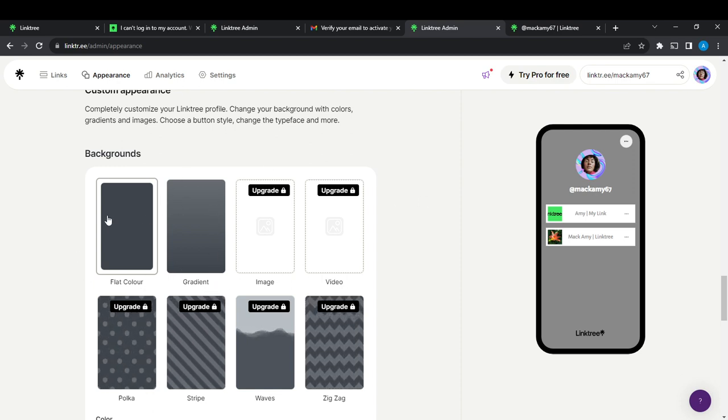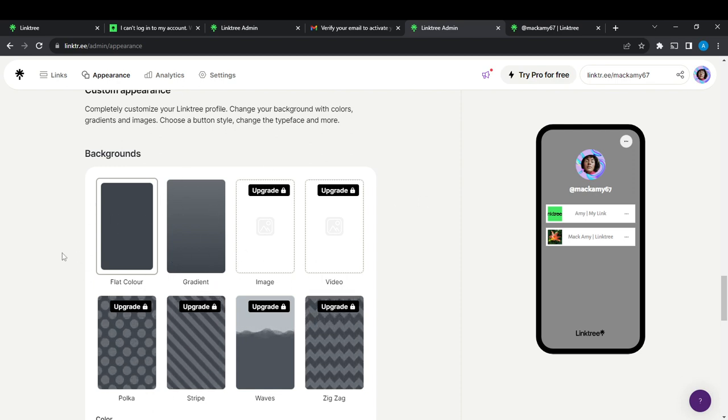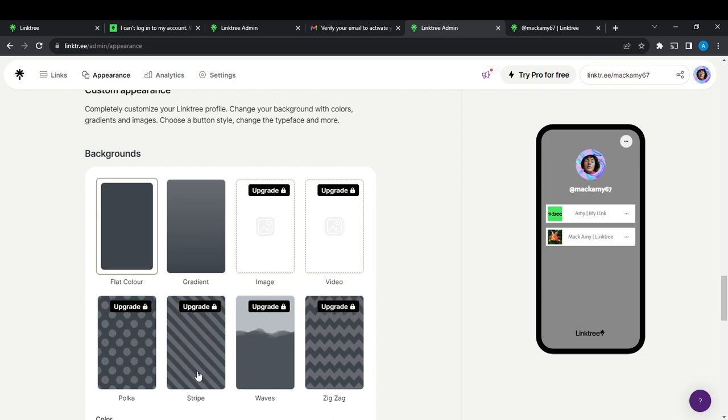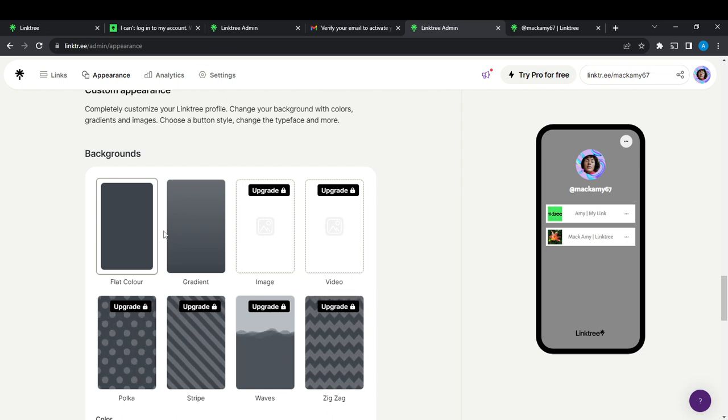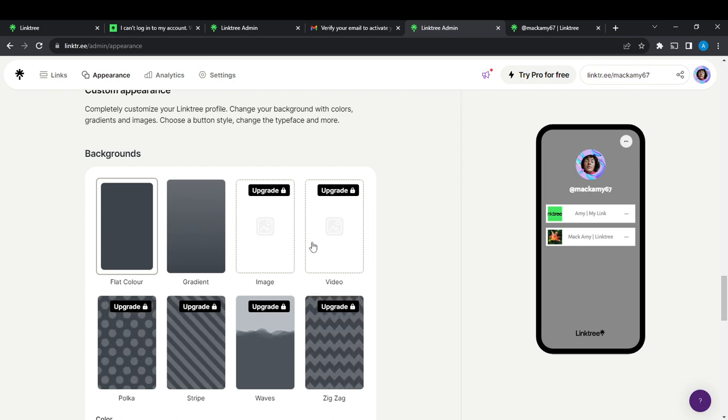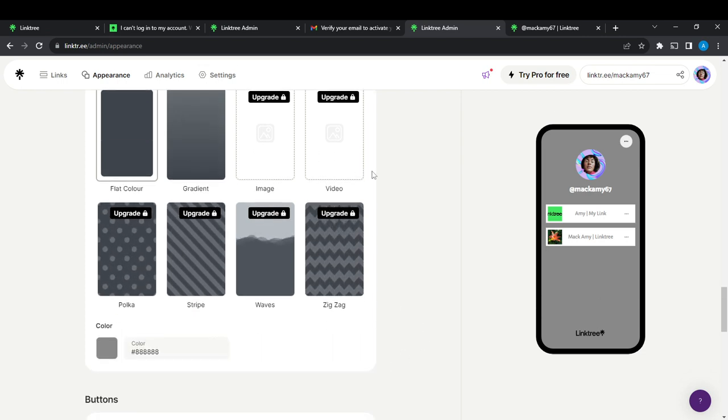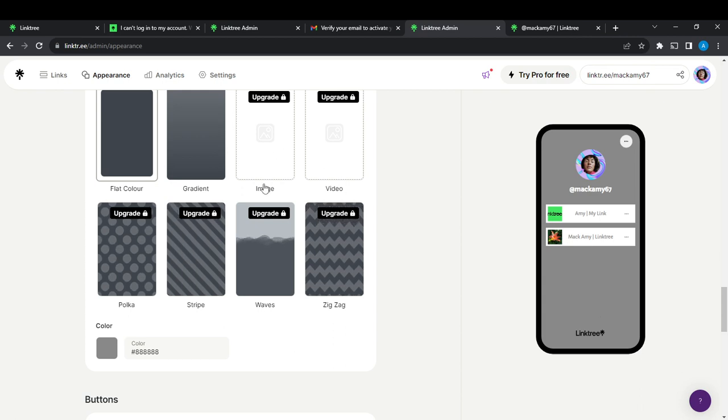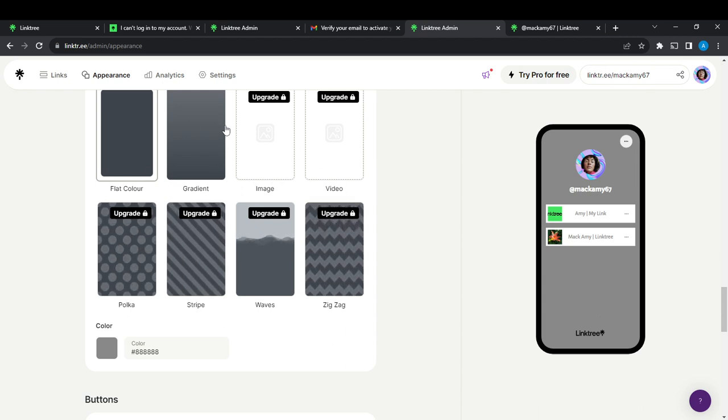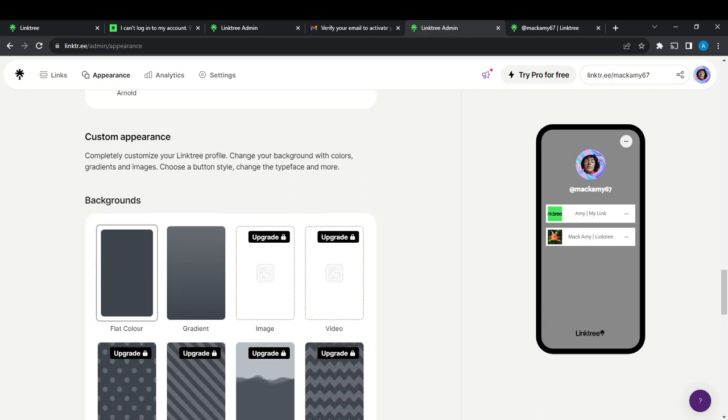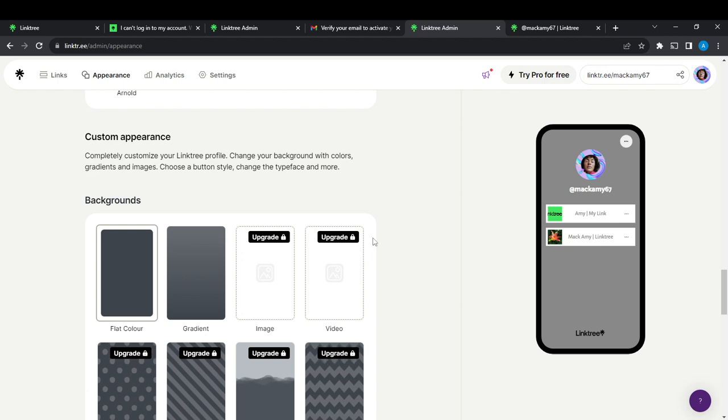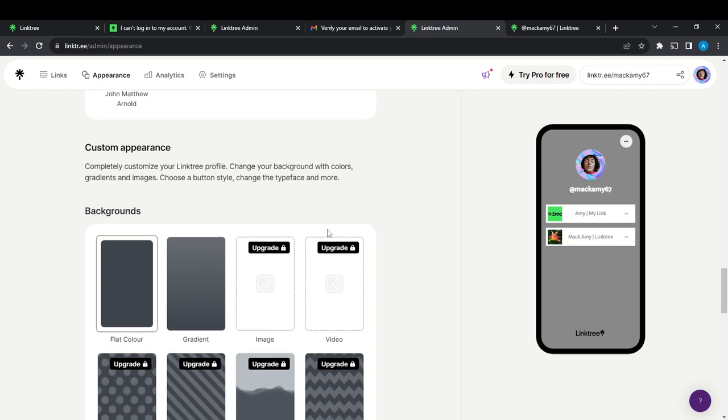But if you want to explore all of these really fanciful backgrounds, just go ahead and click on it and pay, which is nine dollars per month. Once you pay that, your background will be changed to something more fanciful.